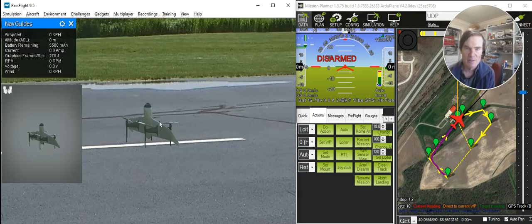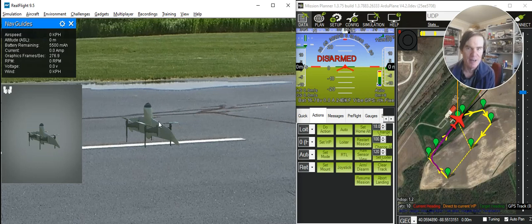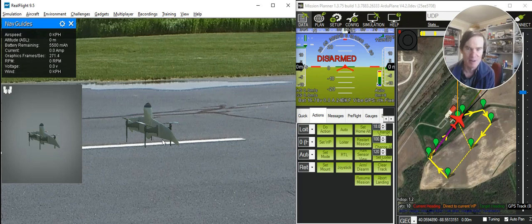So there you have it, the Foxtech H-Wing, also known as the Swan K-1, now with an improved color scheme that better matches the real aircraft. So happy flying!